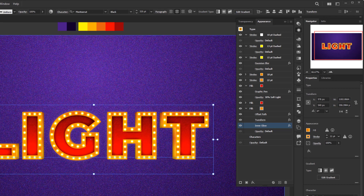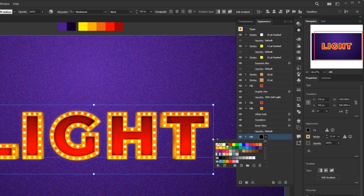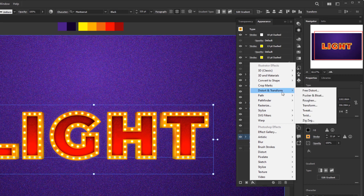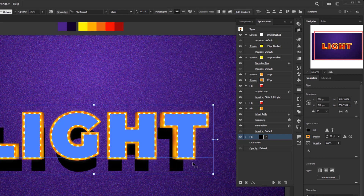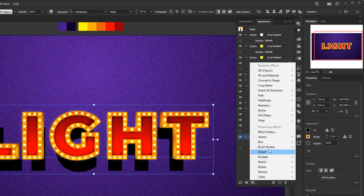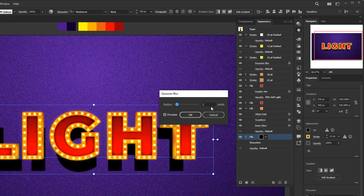For the last step — creating the shadow — we need one more fill above the character layer. Select the character layer and add a new fill. Change the color to 100% black. Add Effect, Distort and Transform, Transform — change horizontal scale to 90% and vertical move to 70%, then click OK. Add another effect: Blur, Gaussian Blur, radius 20 pixels, and click OK.